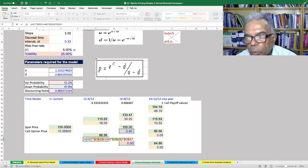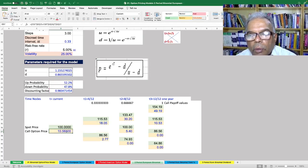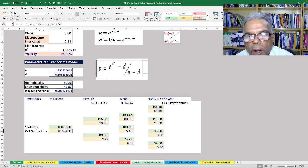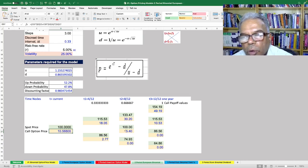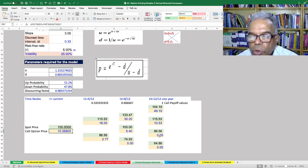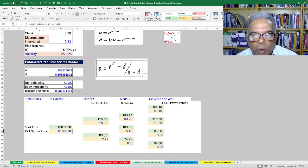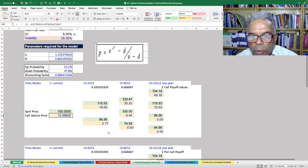The present value of the expected value at the next node is 5.4 times the up probability plus 0 times the down probability, multiplied by the discounting factor. Working backwards again to the current time, we calculate the value of the call option. This three-period backward induction process gives us the initial node value by working through the end-node call option values.